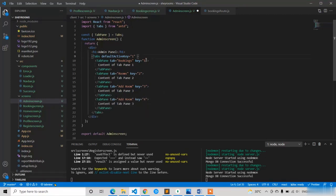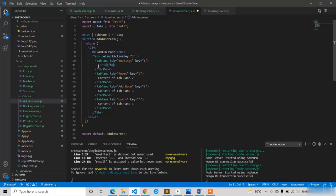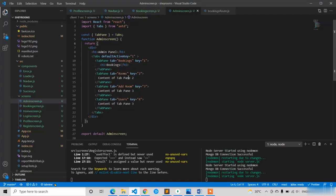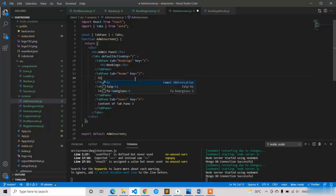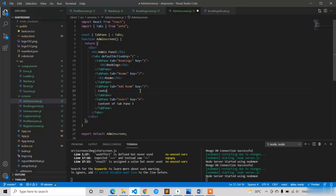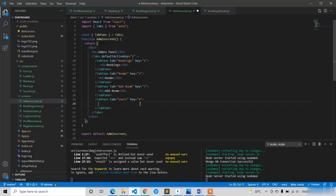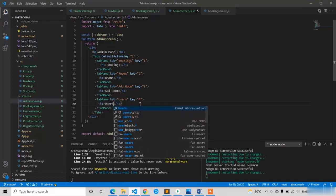The last tab is Users — copy and paste it, then change the key to four. The keys should be in ascending order: one, two, three, four. In every tab I'm going to write an H1 placeholder text. The first tab has H1 'Bookings', the second H1 'Rooms', the third H1 'Add Room', and the last H1 'Users'. Save with Control+S.